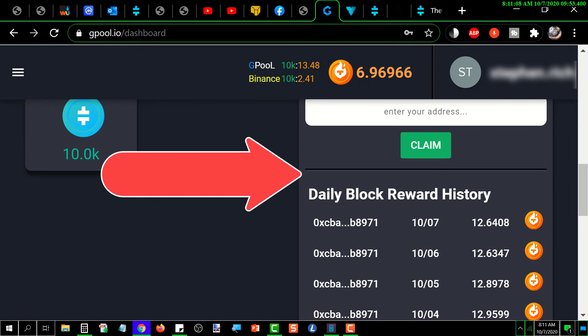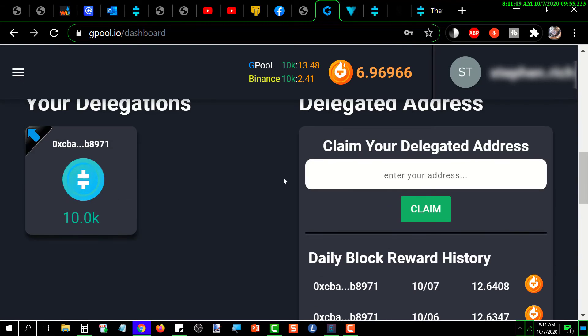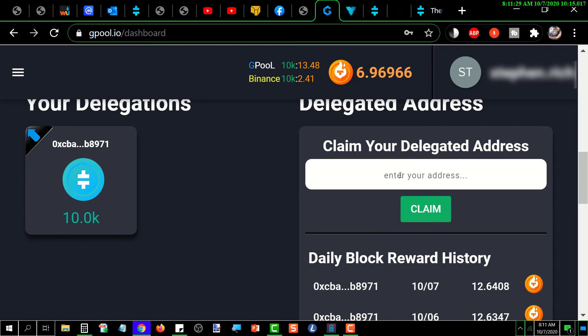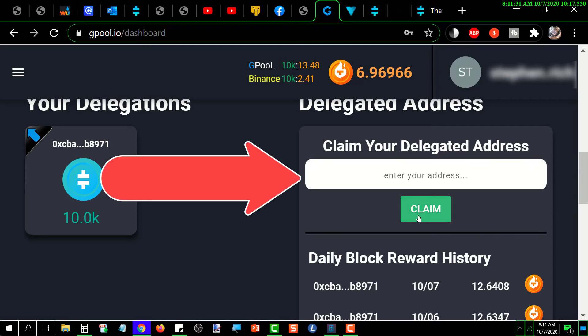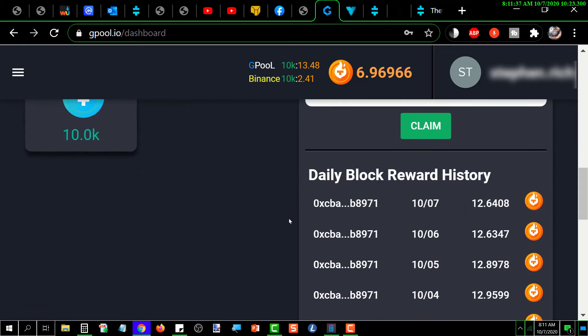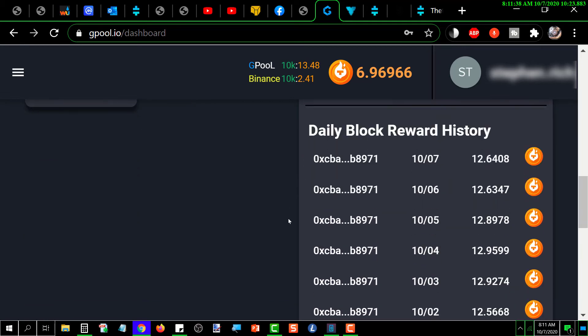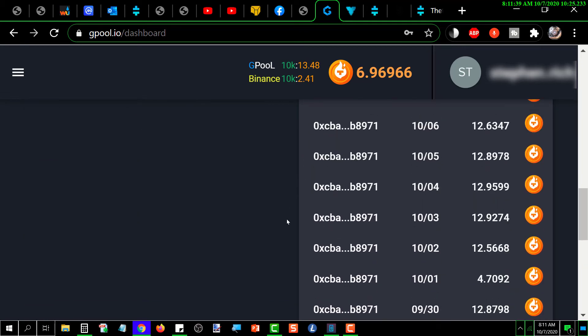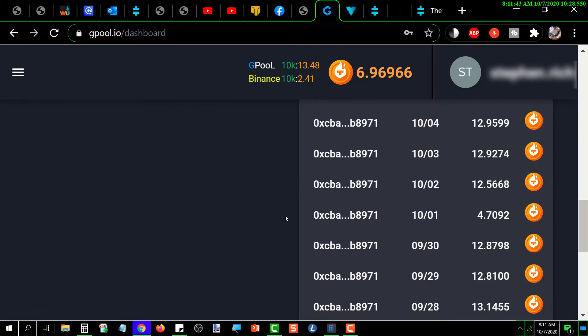And then over here, this is important. When you first log back in, your payout address is not connected to your account. So basically, to claim your payout address where you are delegated from, you have to put your payout address in here and then click claim. I've already done it, so it's showing me my payout history going back a certain period of time.